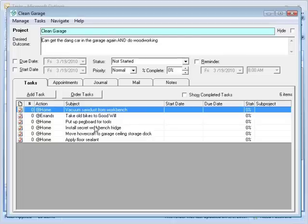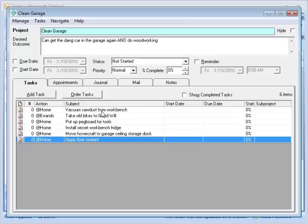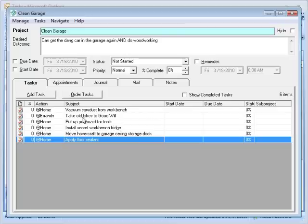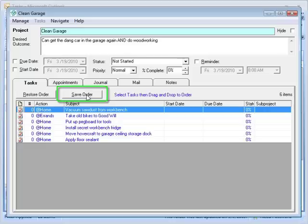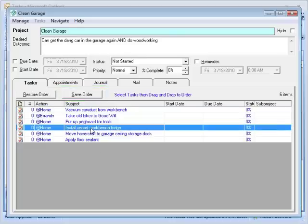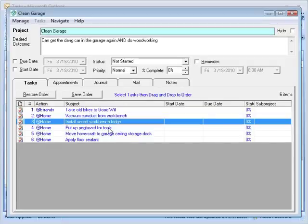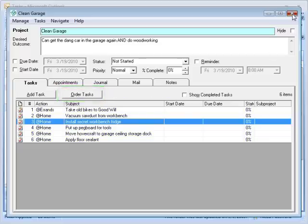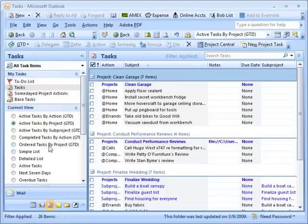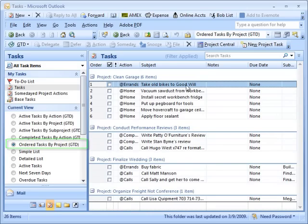One thing that people like to do when they have a project is to order the tasks. For example, I can't really apply the floor sealant until I vacuum the sawdust, or I need to take the bikes away before I vacuum because they'll still be in there. So in this view you can grab things — I'll take the old bikes and move it, I'll say 'Order Tasks,' and now I can grab things, put them on the pegboard, put the vacuum — I can just move them. The red line indicates what the order will be, and on the side you can see the order number.